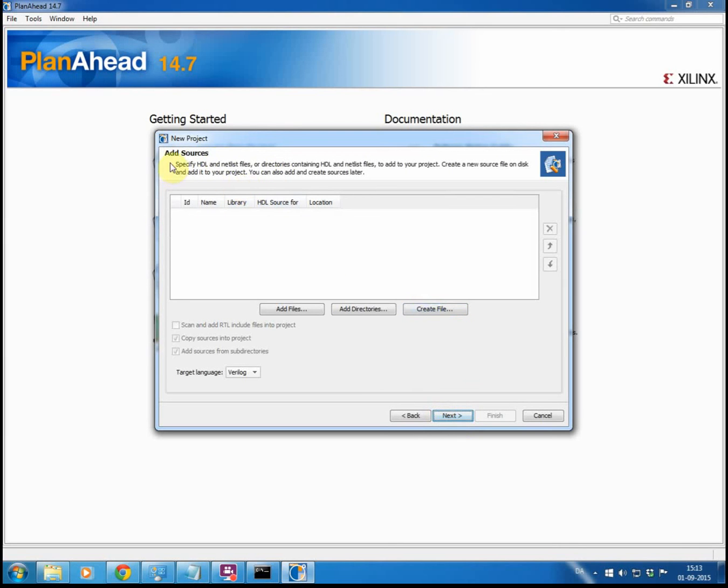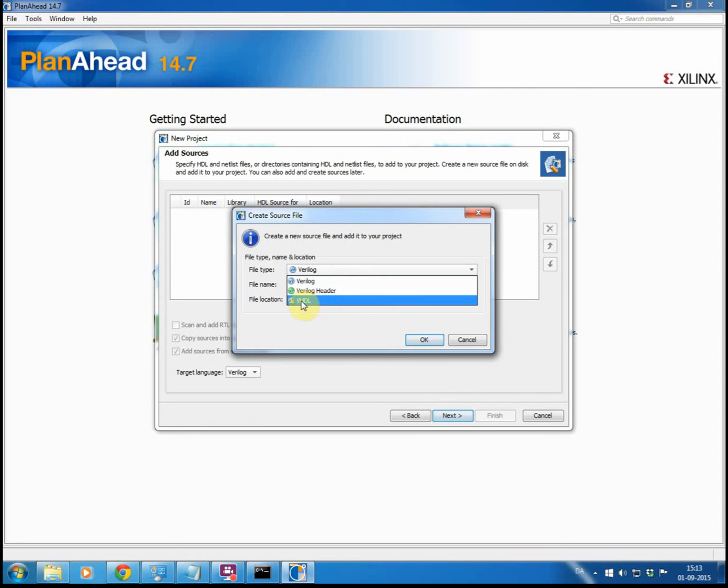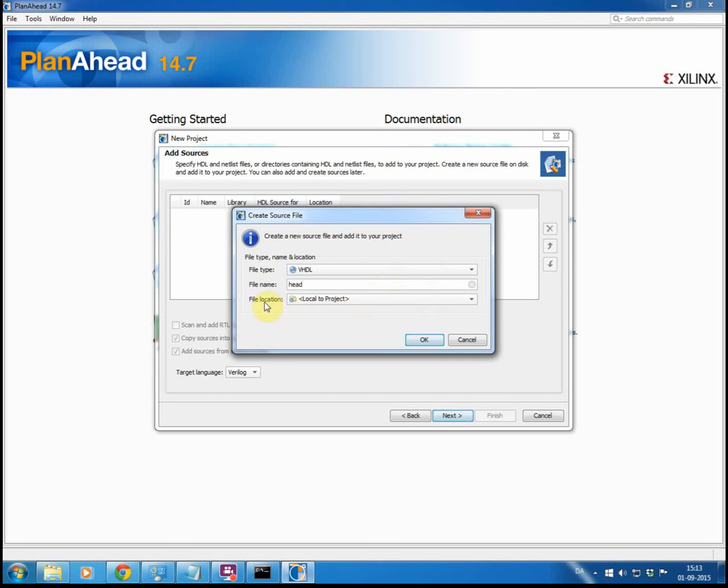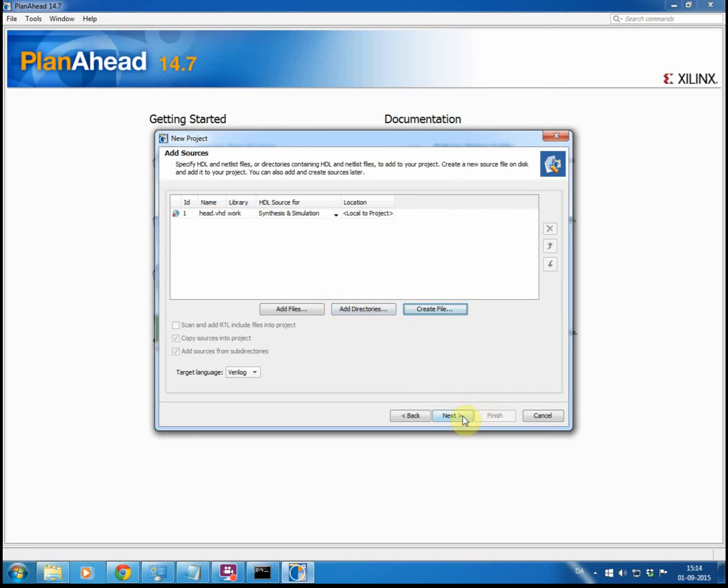For sources you can select either to add current files, so current VHDL files, add an entire directory if you have a bunch of files, or create a new file. So we go with create new file. Here you have to specify that you want to do a VHDL file, not Verilog. And we will create the top file of our project, and the file location will be local to project, so that will be in the main project folder that we created in the first step. Say OK, and it adds this one. When naming you don't have to put the file extension, it will put it automatically. So next.